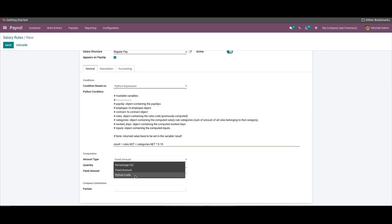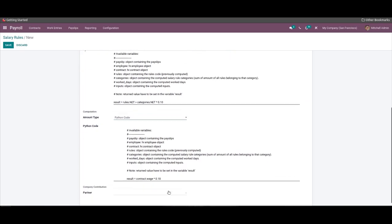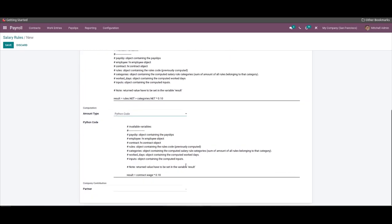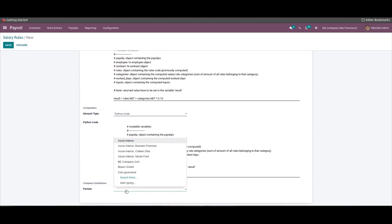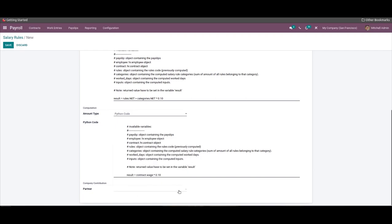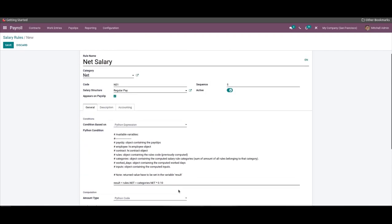Similar to the condition section, you can edit the Python code to suit your business requirements. After configuration, you can add a partner from the Partner field under the Company Contribution section. Then click the Save button to save the rule, and it will be available to apply to the payroll. Salary structures and rules can be configured sequentially according to the country's laws within which your company operates, or the company's policies on employee salary and payroll management.